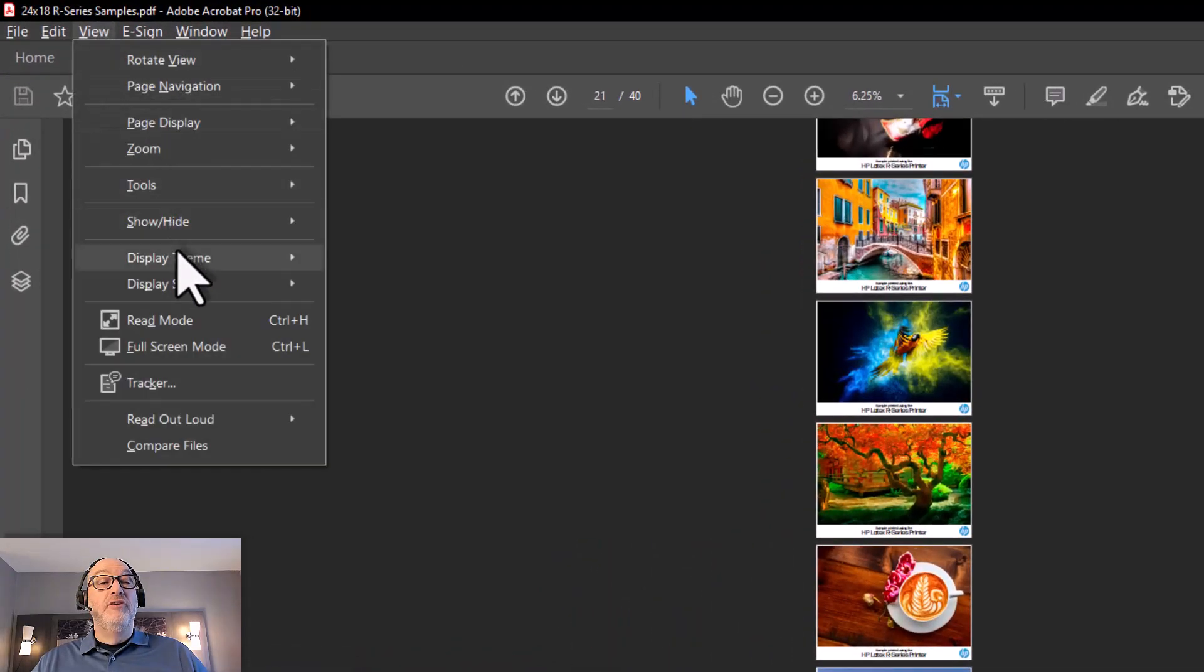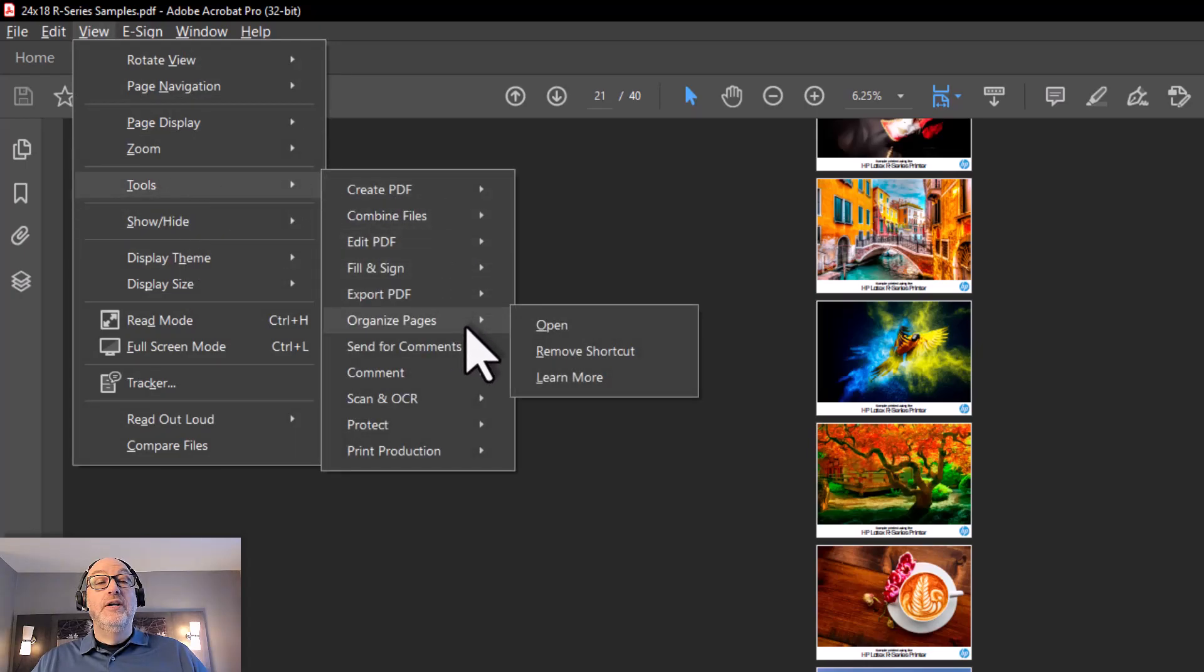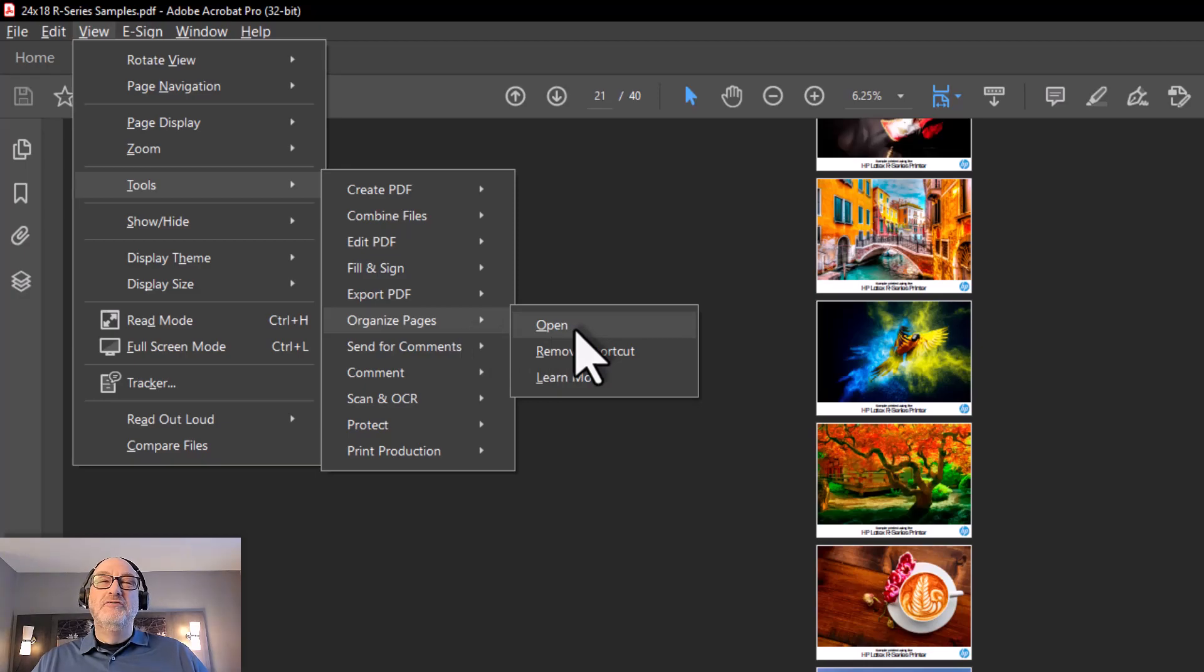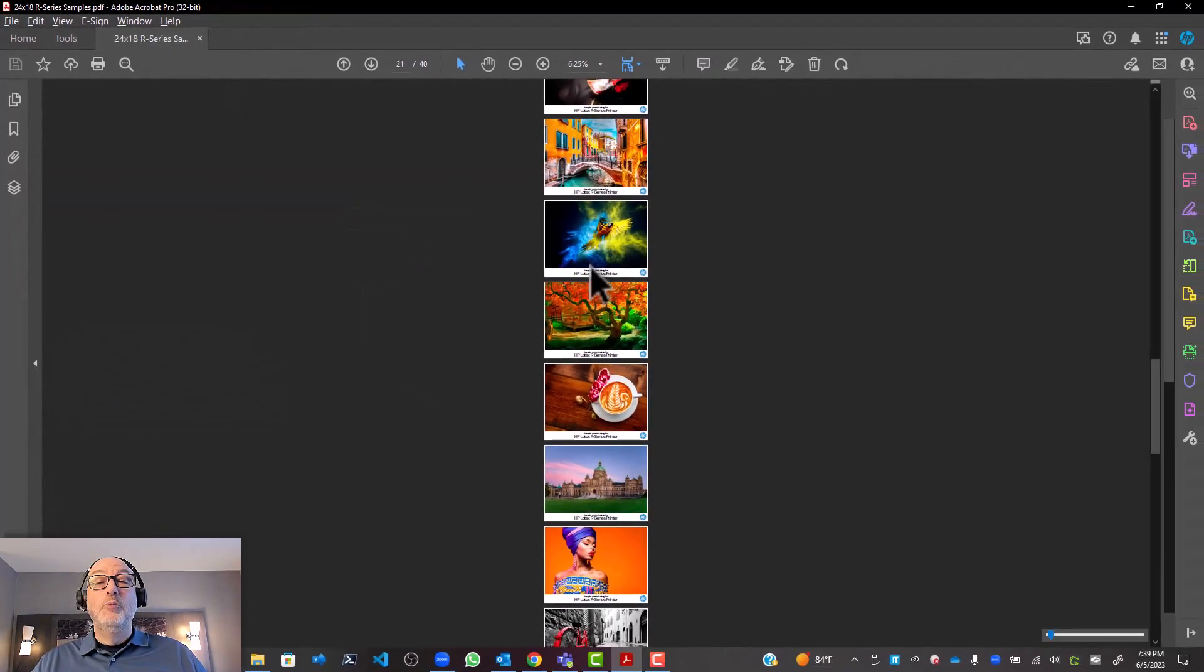I'm going to go under View, and Tools, and then I'm going to go to Organize Pages, and then Open that. It's not intuitive to put this under Organize Pages, but it's probably the best place that they could do it. So we're going to go Open here.